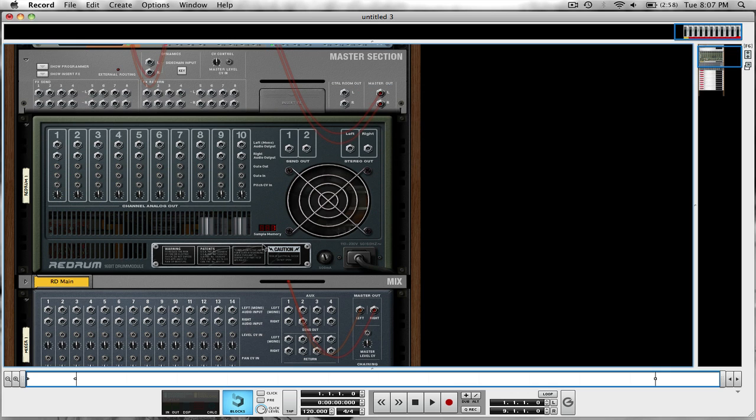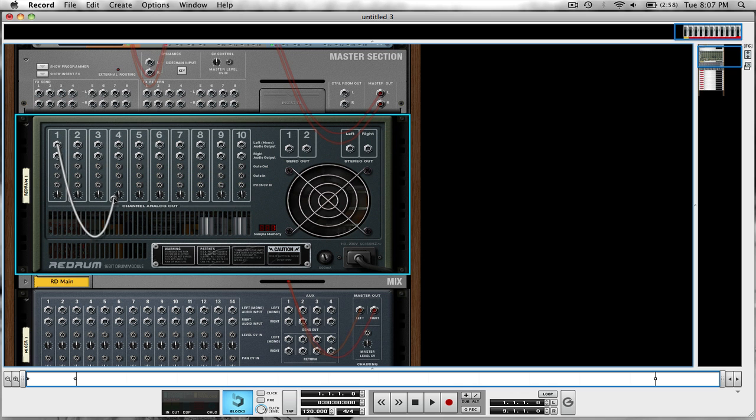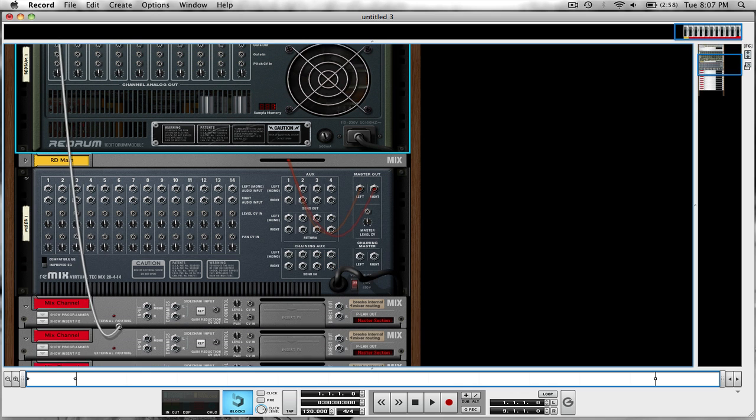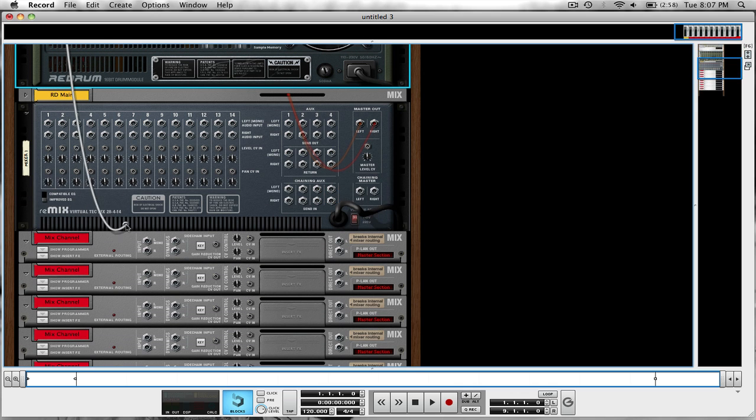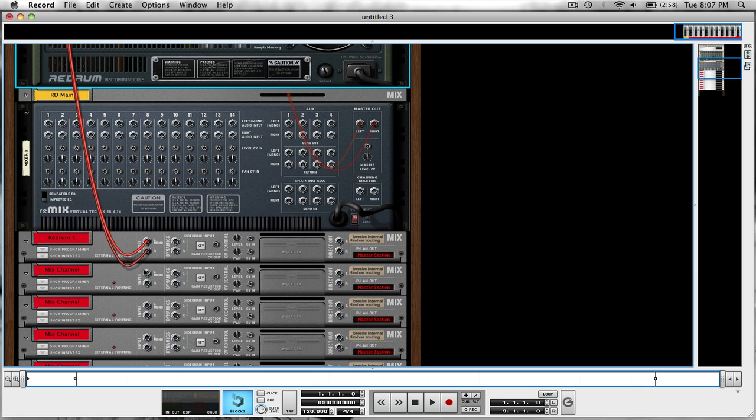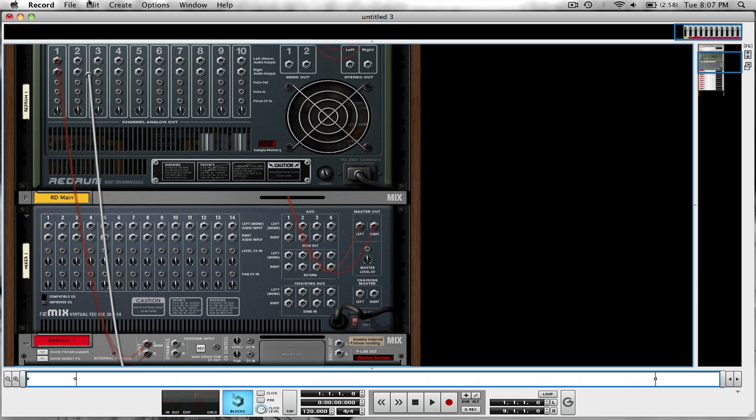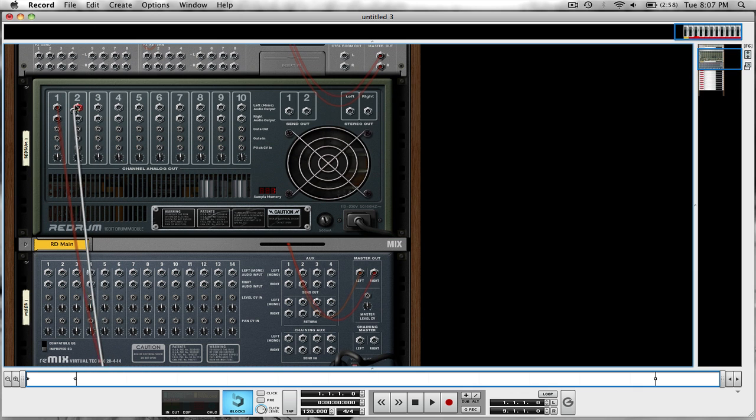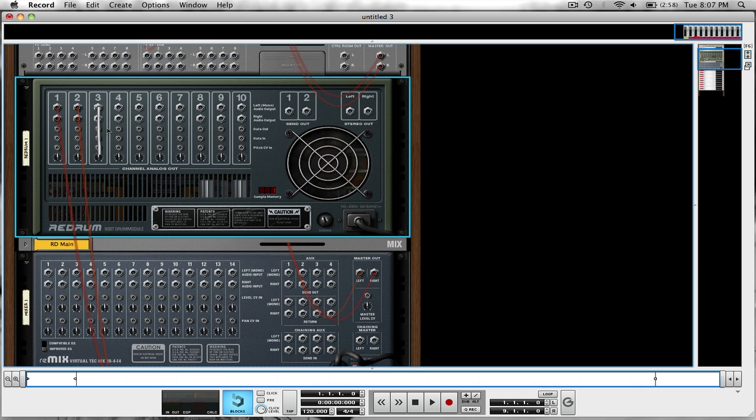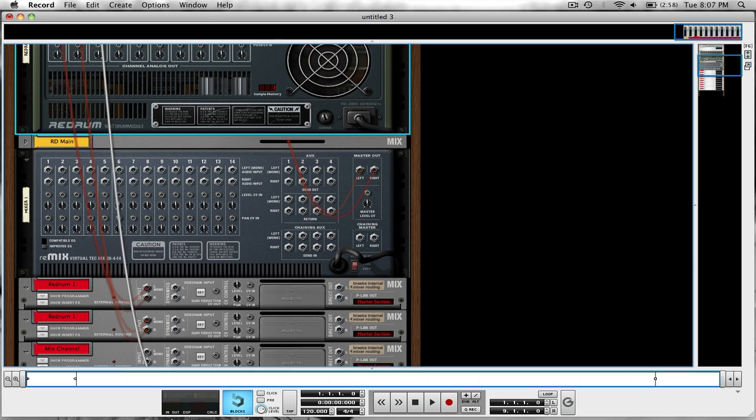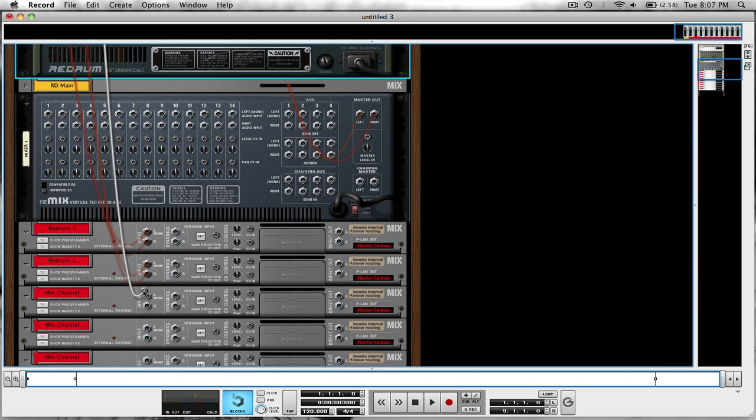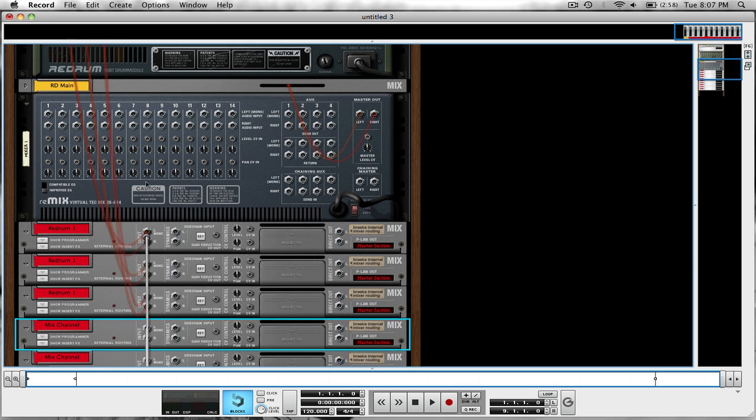First thing we're going to do is drag, come up here to the redrum, and drag Audio Output 1 down to Mix Channel Input 1. Take the input from 2, put it in 2, 3, put it in 3. We're going to do this all the way to 10.